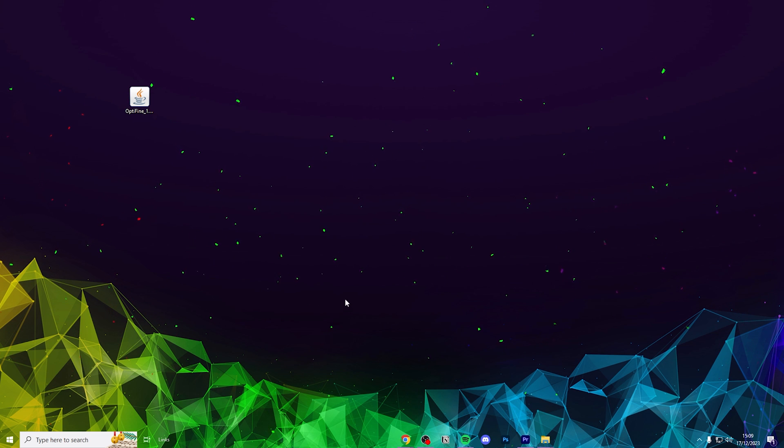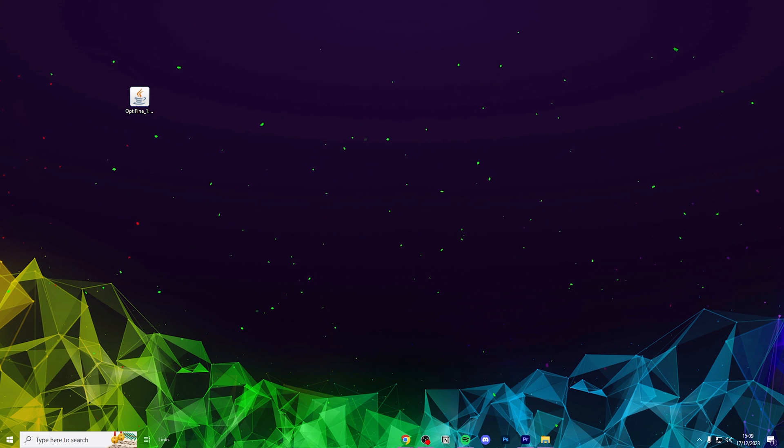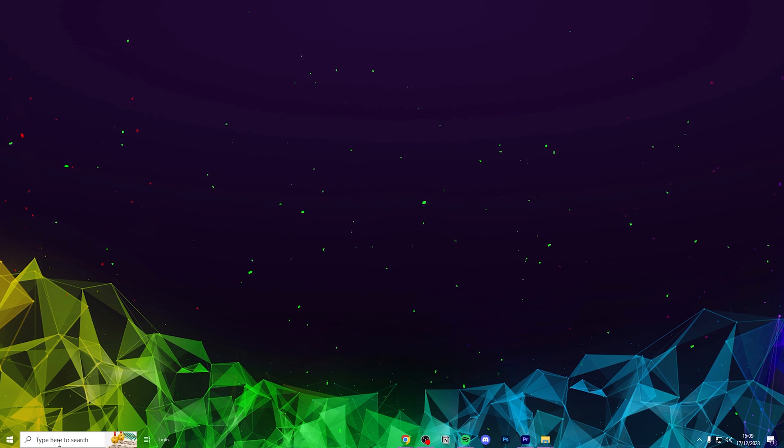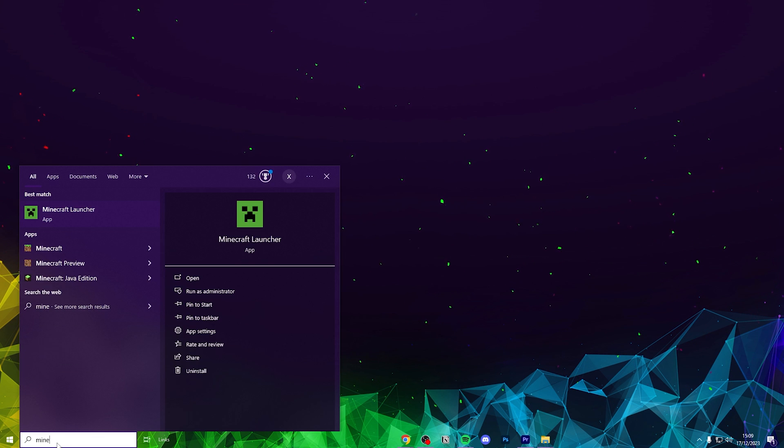Now your PC has the correct files and it will install correctly. You can now delete Optifine from your desktop as it's fully installed and open up the Minecraft launcher.